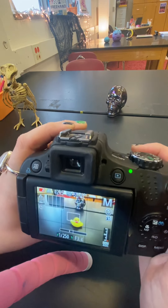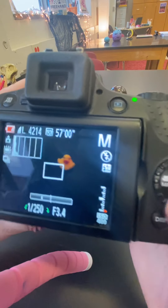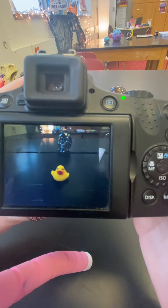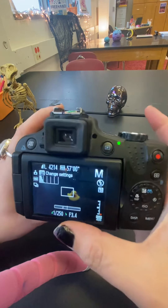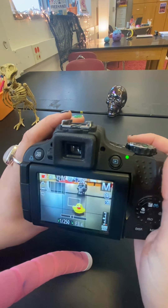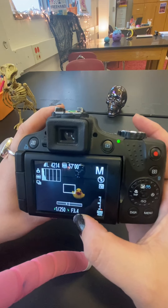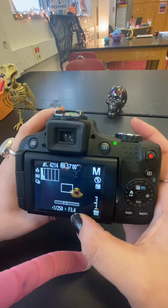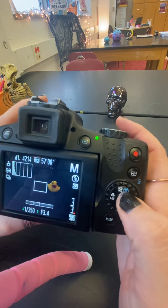But now I'm seeing that my image is pretty dark, and I don't want that. So if I'm going to have it at 1/250th of a second, I either need to change my aperture or my ISO or both. Let's go to aperture first.